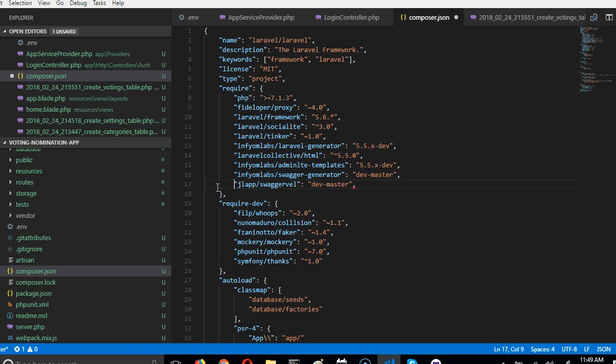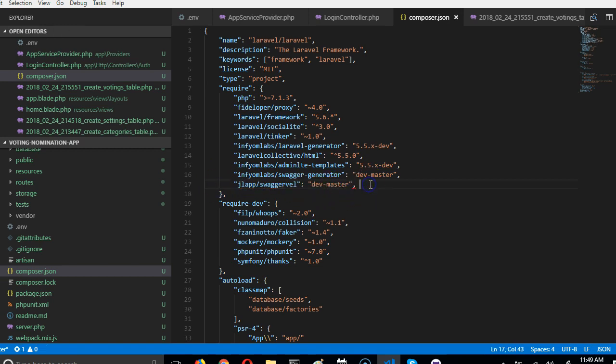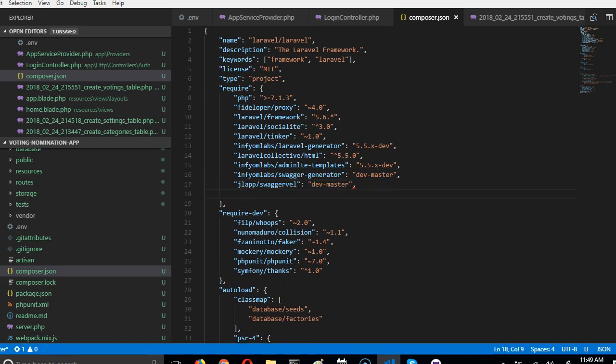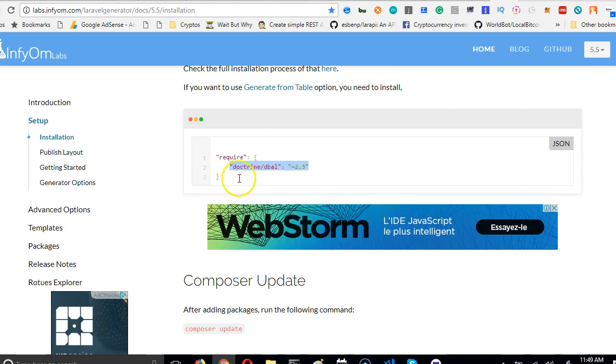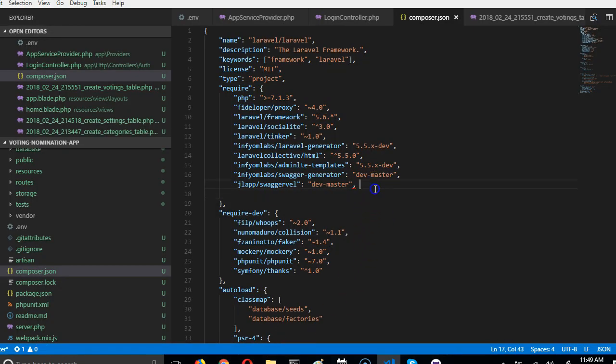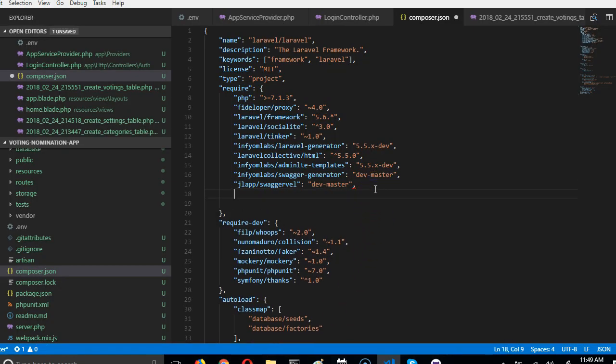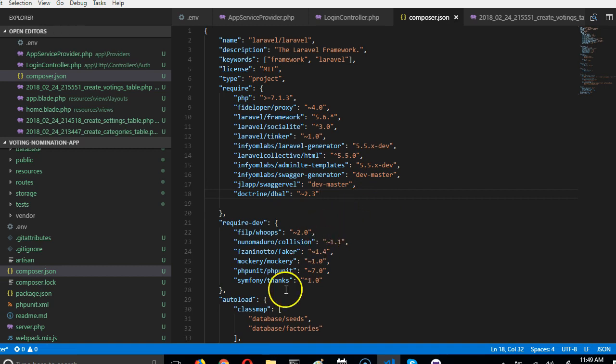And then the next thing we do is further down, we add this doctrine/dbal to the same required section. And that's it, we're done.